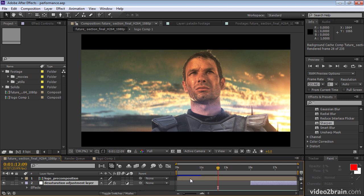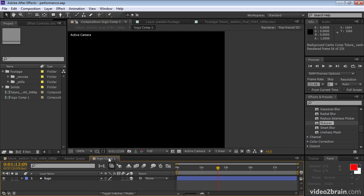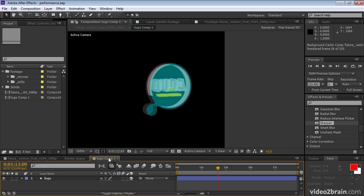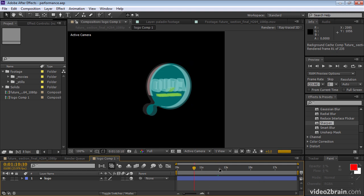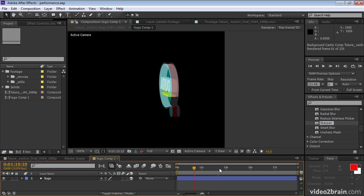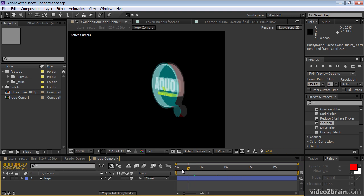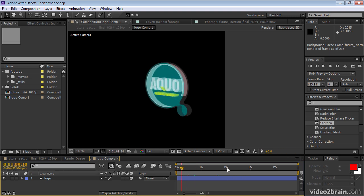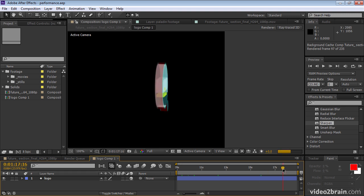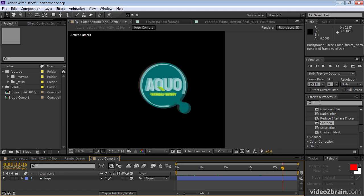So while this is happening, we can go to another composition and do some other work. For example, we can go over to our logo composition and do some work over here. And as we're working on this composition, we'll get updates here in the Info panel about the progress of our background rendering. And here, I'm just checking the animation of our logo. And occasionally, looking up into the Info panel and noticing that the background rendering of our other composition is coming along nicely.